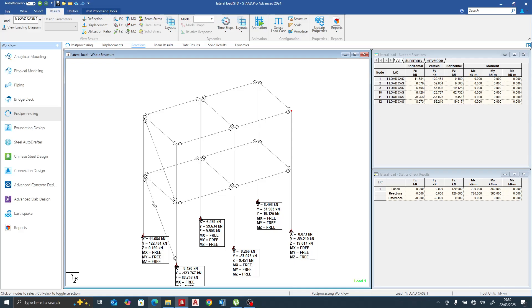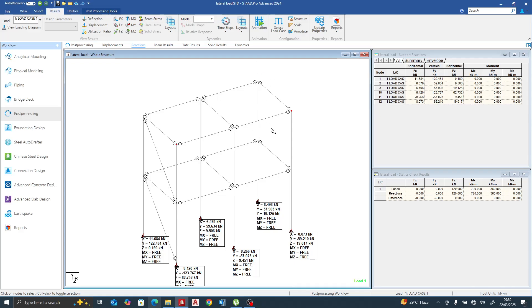Indirectly, the bracing is taking the load more to this support — this bay is taking more of the load. This bay is stiffer than the remaining bays, which is why it takes more load. Let me transfer the bracing to achieve double bracing — one here and one at the other direction — to balance the stiffness.